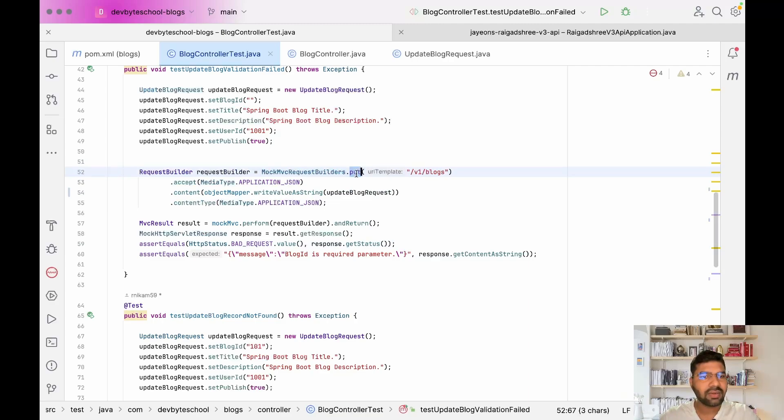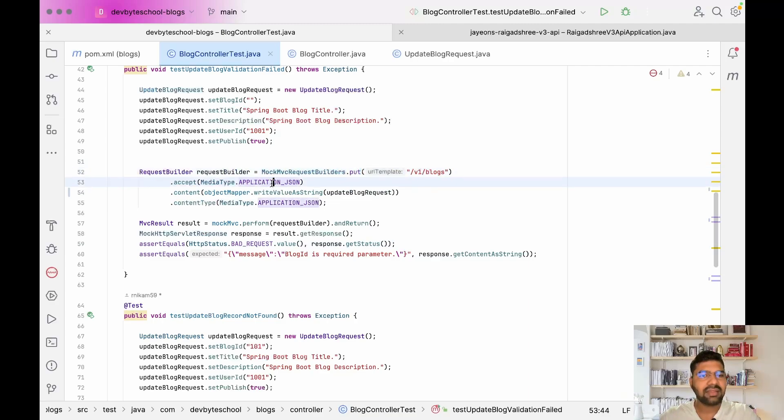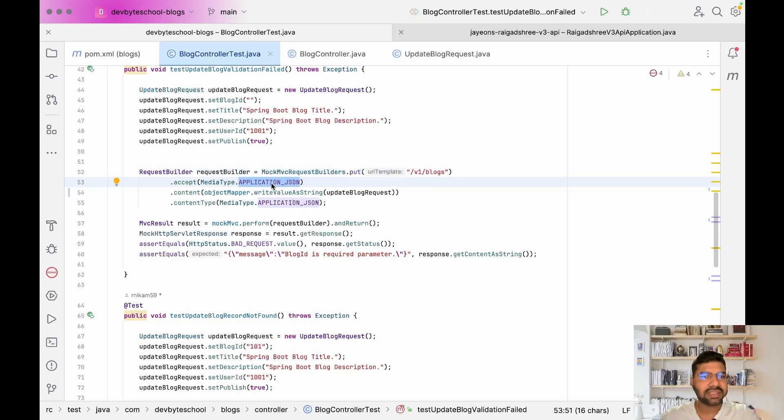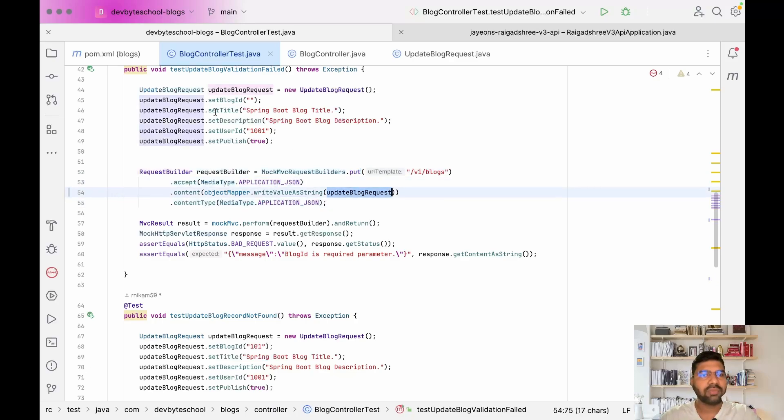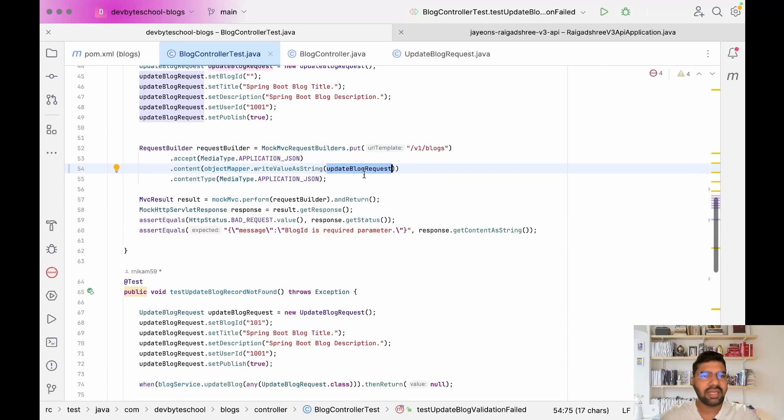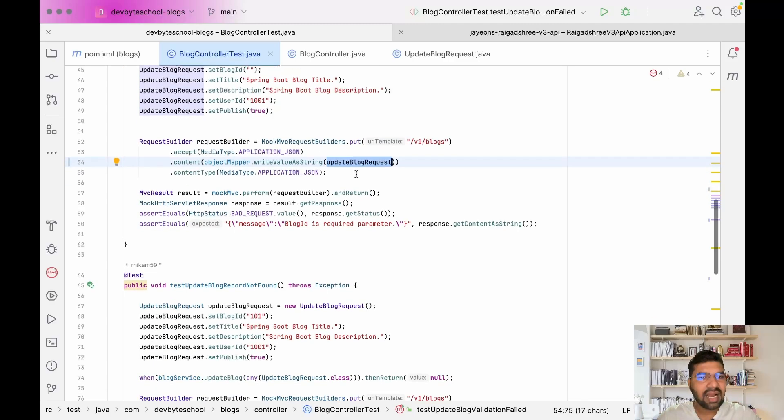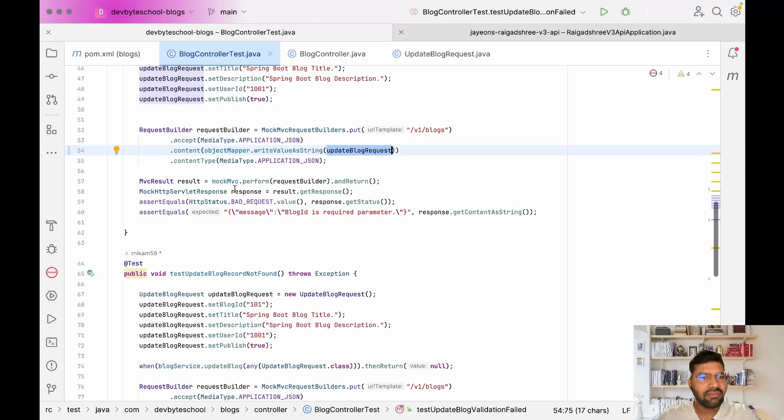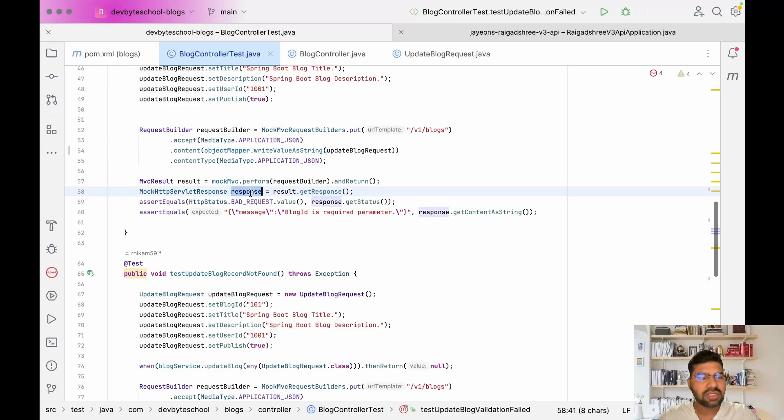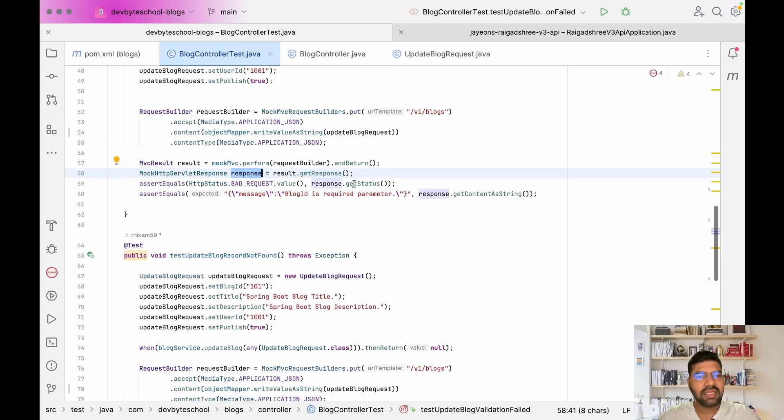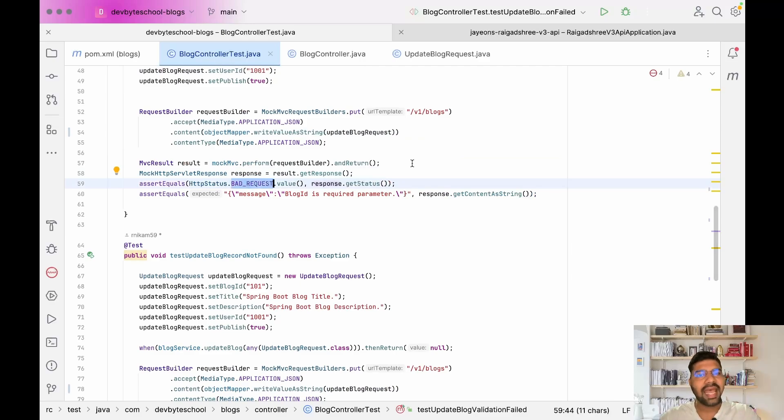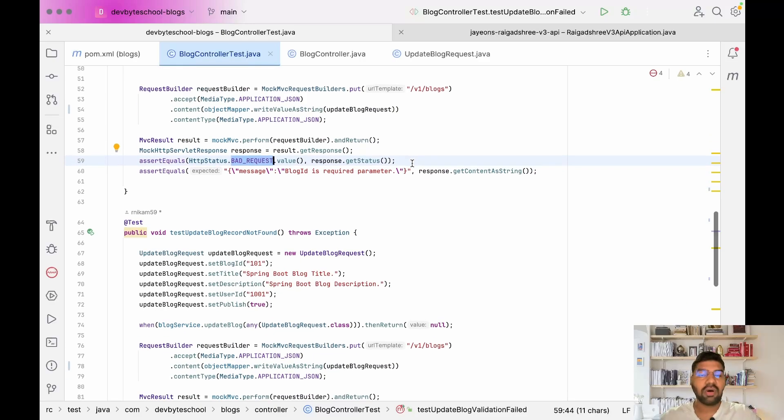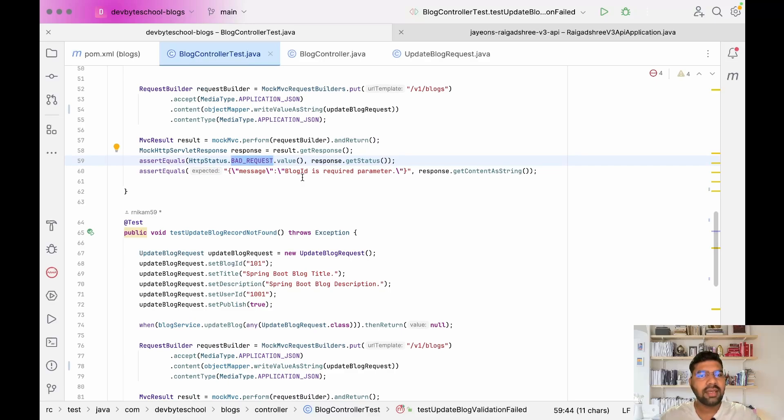The request body is application/json and output is also application/json. Whatever object we prepare, we're passing there. After passing we're taking the response. In this response we expect bad request 400 status code and the message we expect is 'blog ID is a required parameter.'